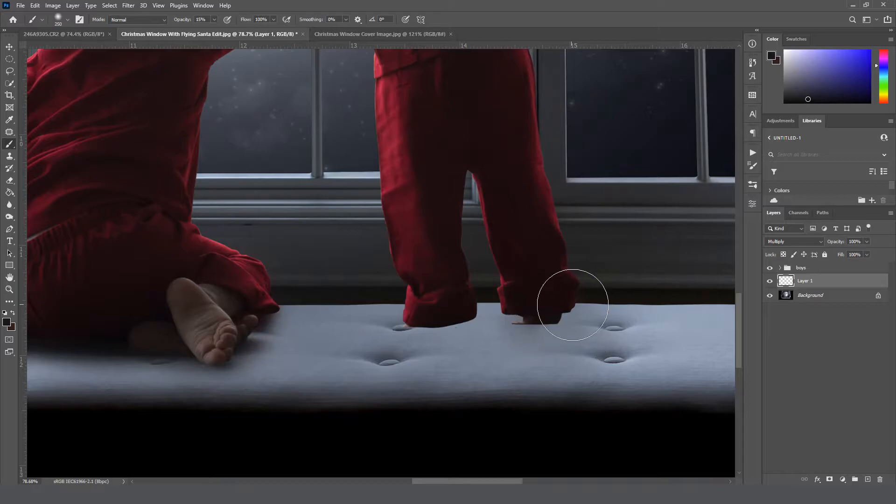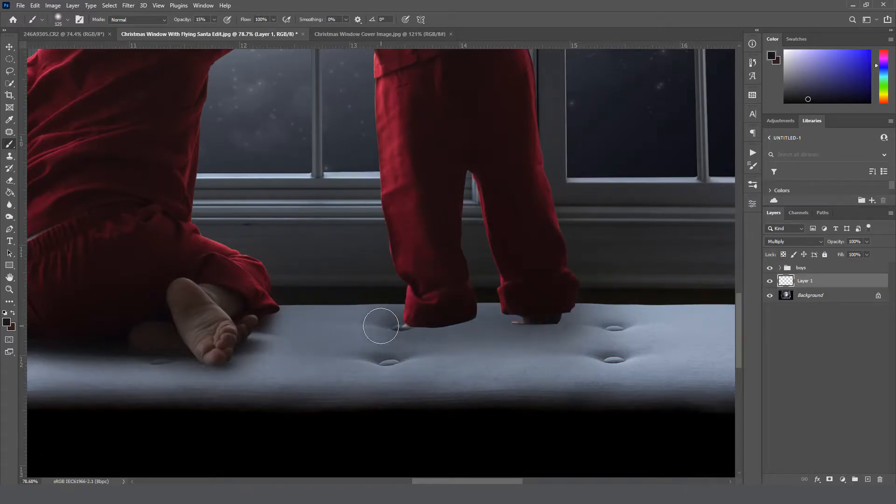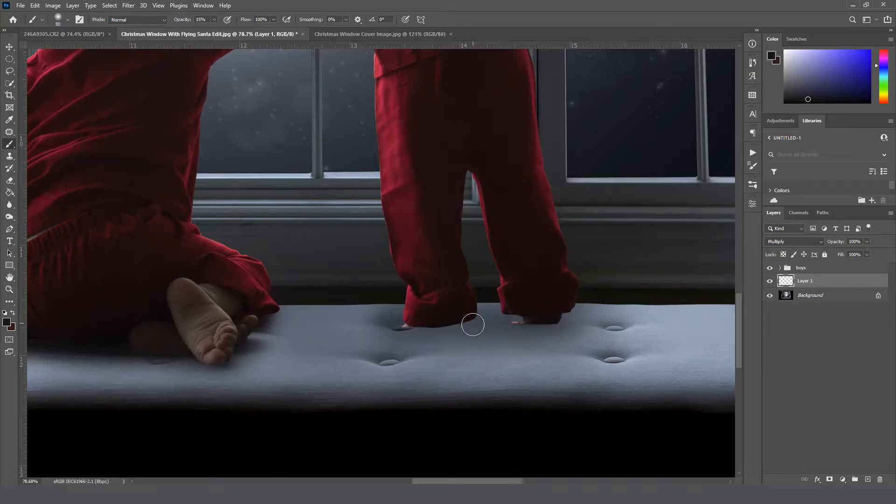Okay, so with it set to 15%, we're going to paint right under his toes nice and big and wide, and we'll get a little smaller and a little bit closer each time, just build it up.